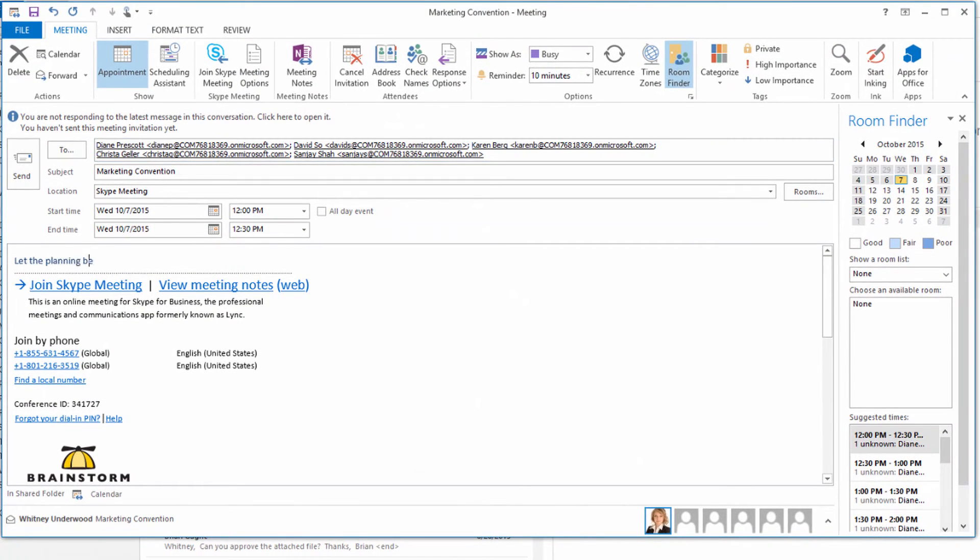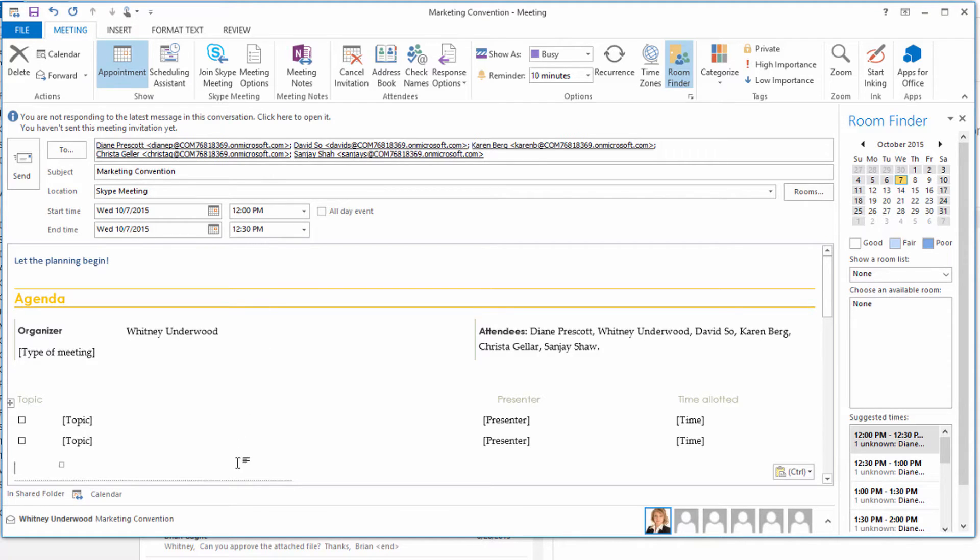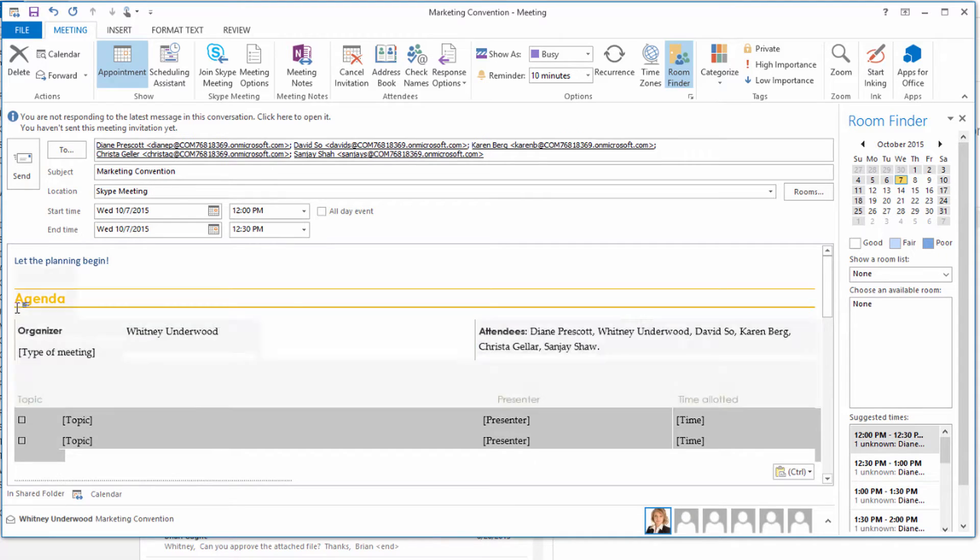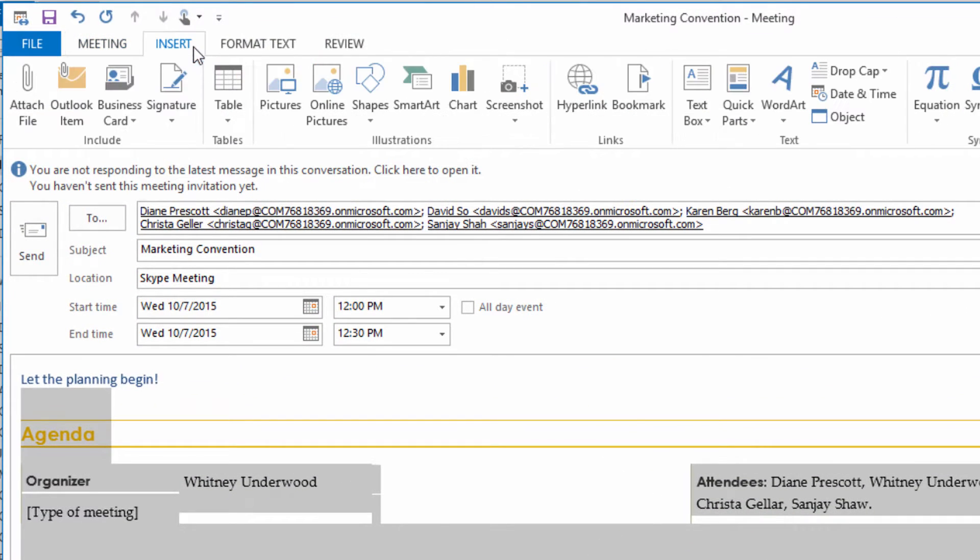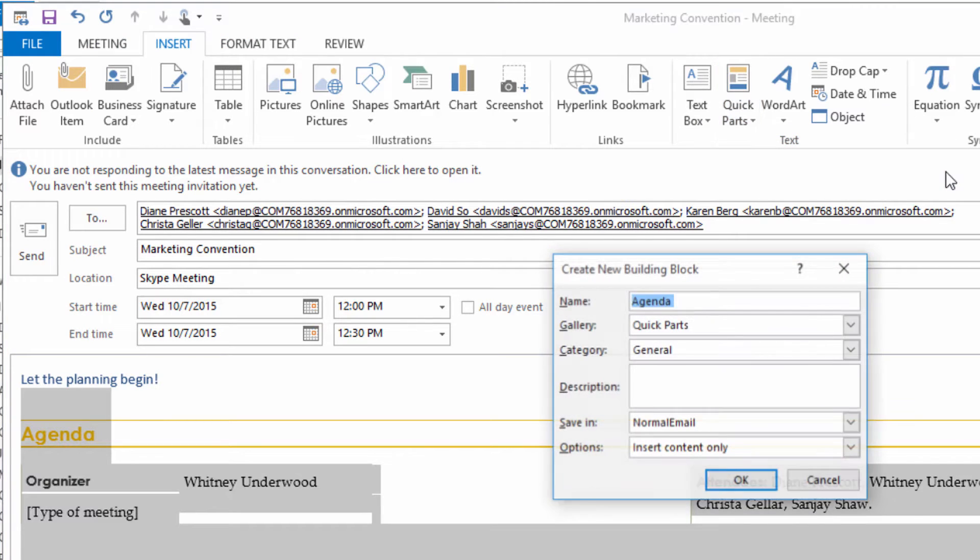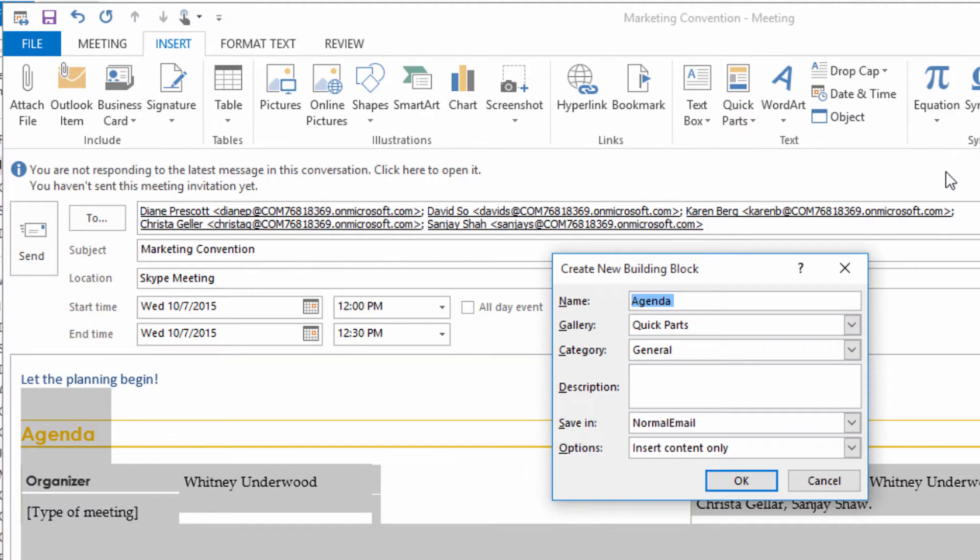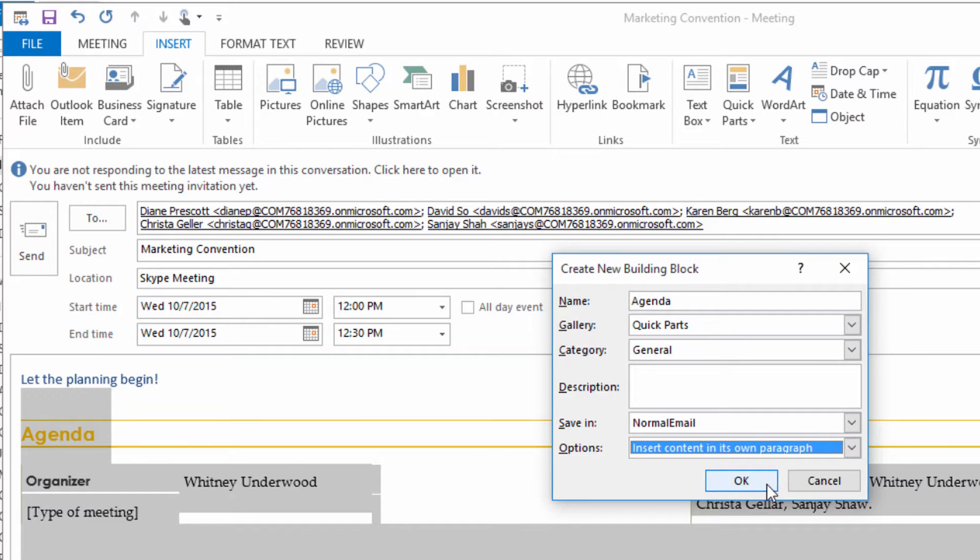Now add a message and agenda. For content you use a lot, like an agenda, create a quick part. Just select the text you want to save. And from the Insert tab, click Quick Parts and save it to your gallery. Give your quick part a name, and under Options, choose Insert as a Paragraph, so a space is added before and after the agenda. When you're finished, click OK.